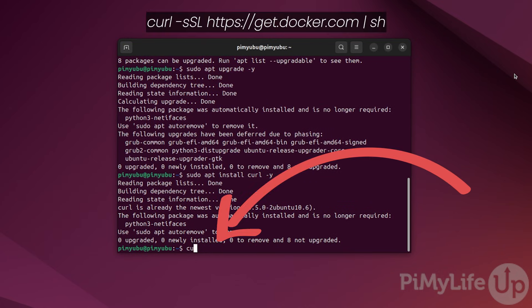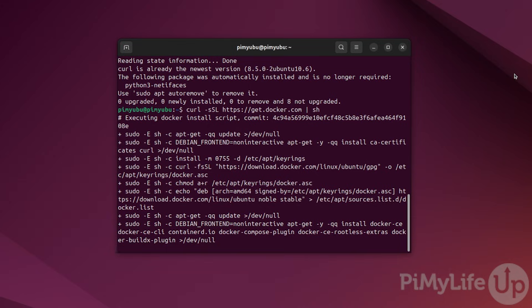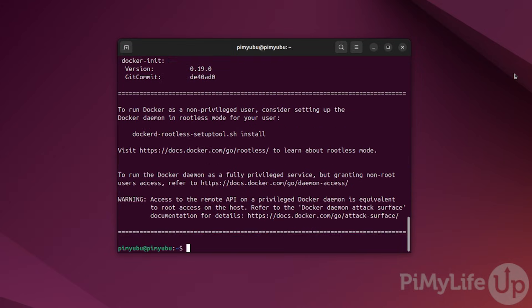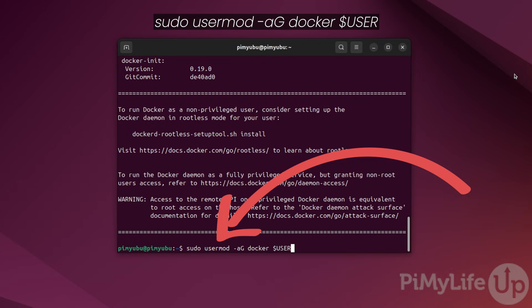We will use curl to grab and run the Docker install script. We can do this by typing in curl space hyphen s capital S capital L space https colon slash slash get dot docker dot com followed by the pipe symbol followed by sh. Once Docker finishes installing, we will want to add our current user to the Docker group by typing in sudo space usermod space hyphen a capital G space docker space dollar sign symbol and then USER all in uppercase. Adding your user to this group allows you to interact with Docker without using super user privileges.